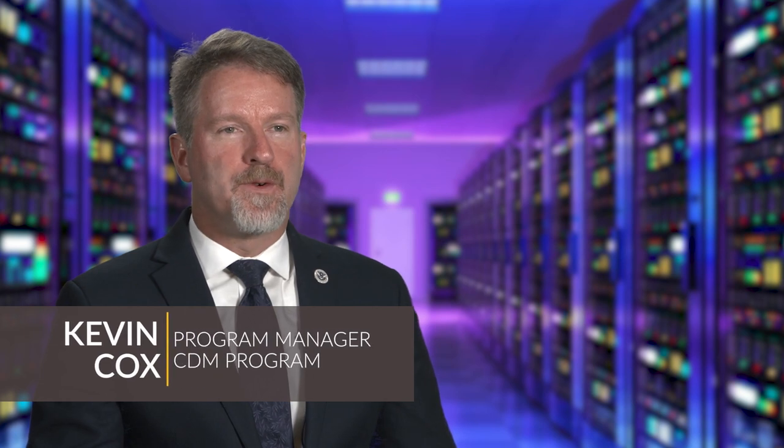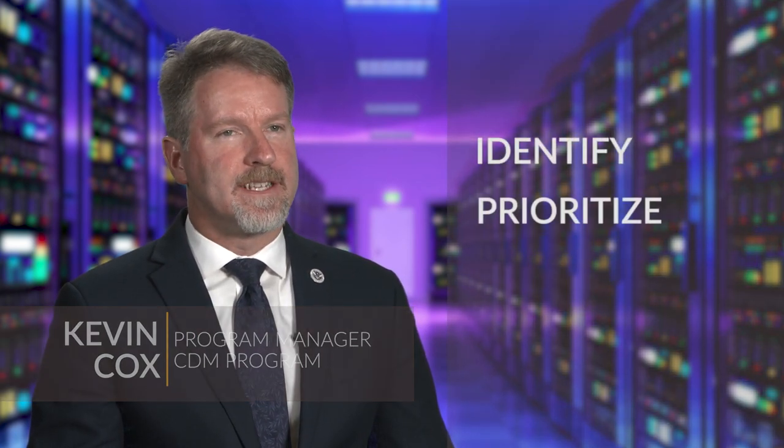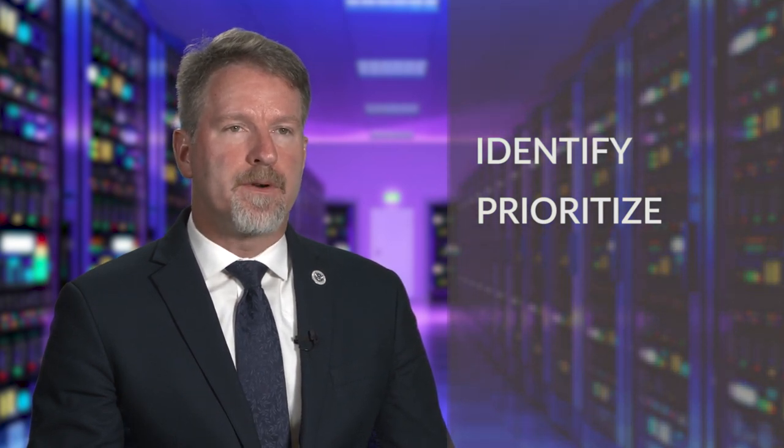CDM provides capabilities and tools that identify cybersecurity risks on an ongoing basis, prioritize these risks based on potential impacts, and enable cybersecurity personnel to mitigate the most significant problems first.